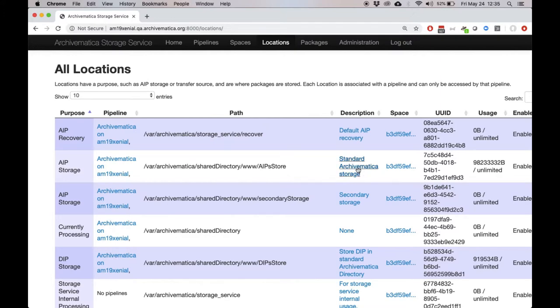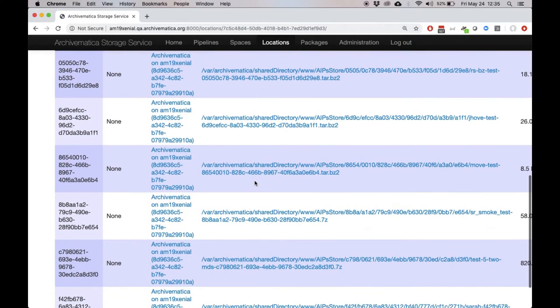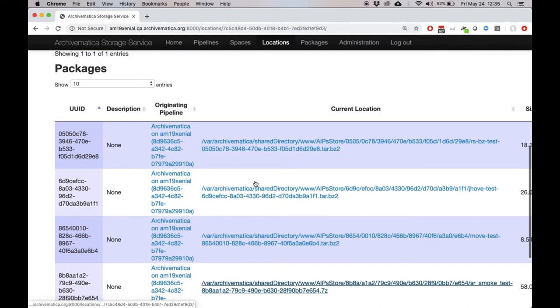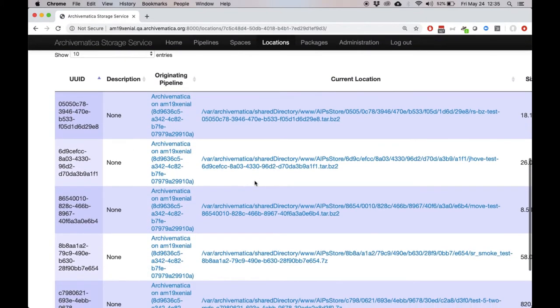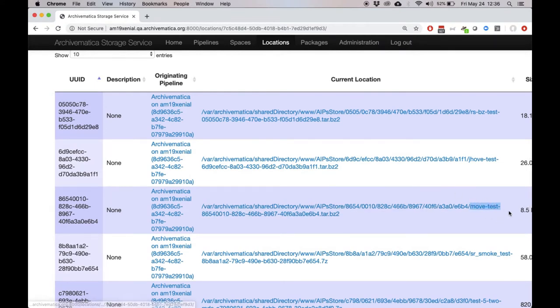If we click on it, we can see if we scroll down to the bottom that there are several packages stored here, including it's a little hard to see, but including our move test package, which is located in that default storage location.